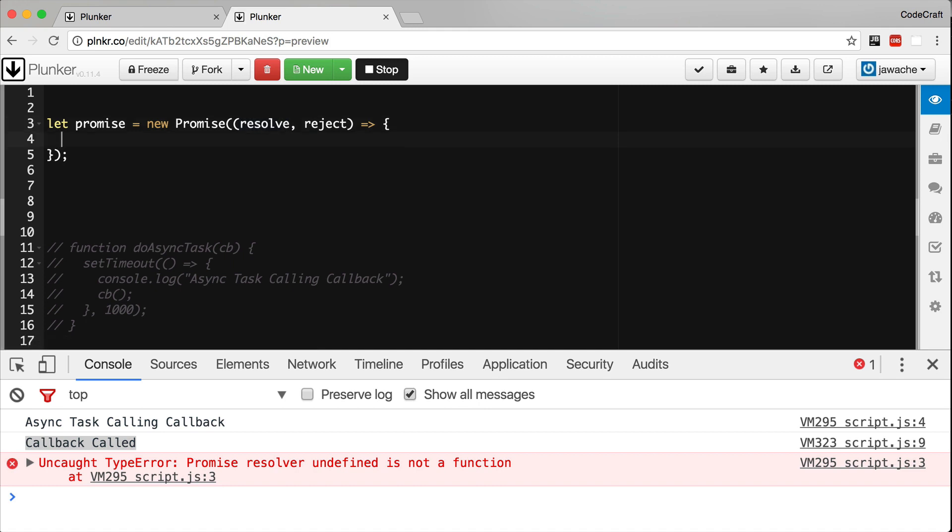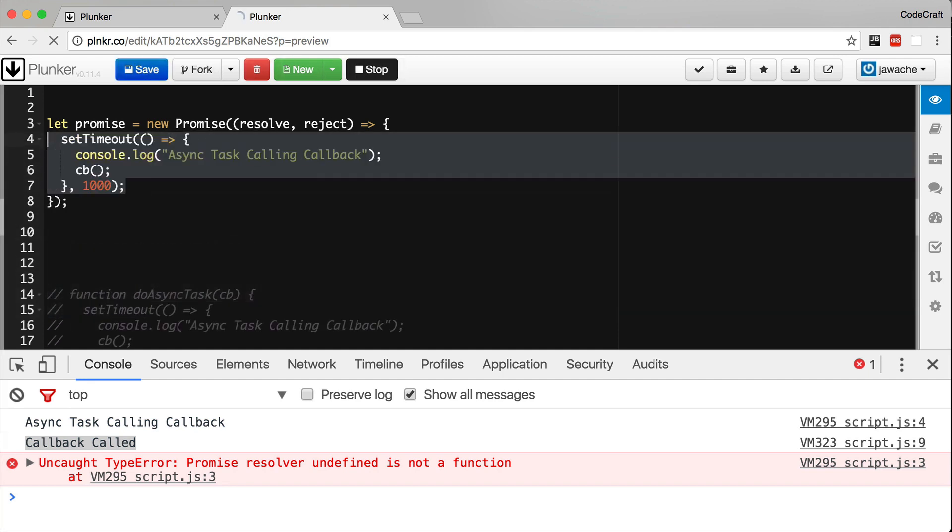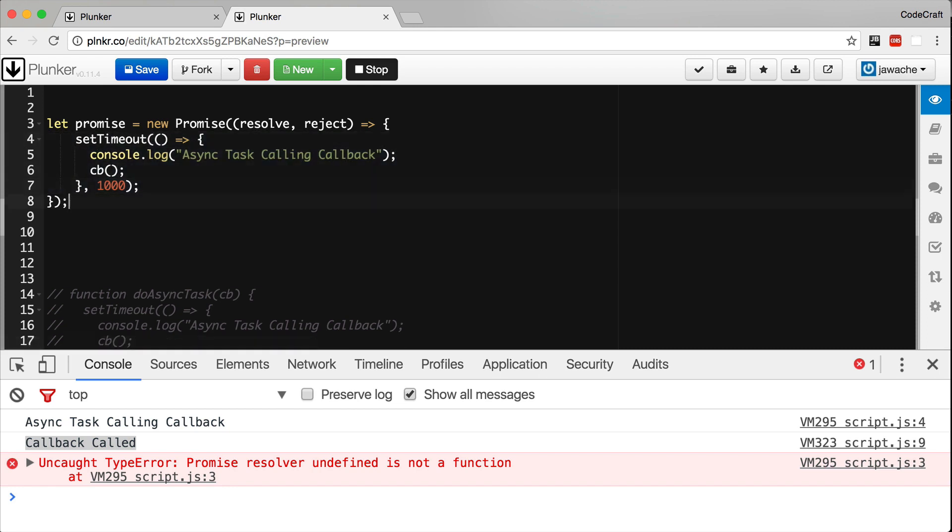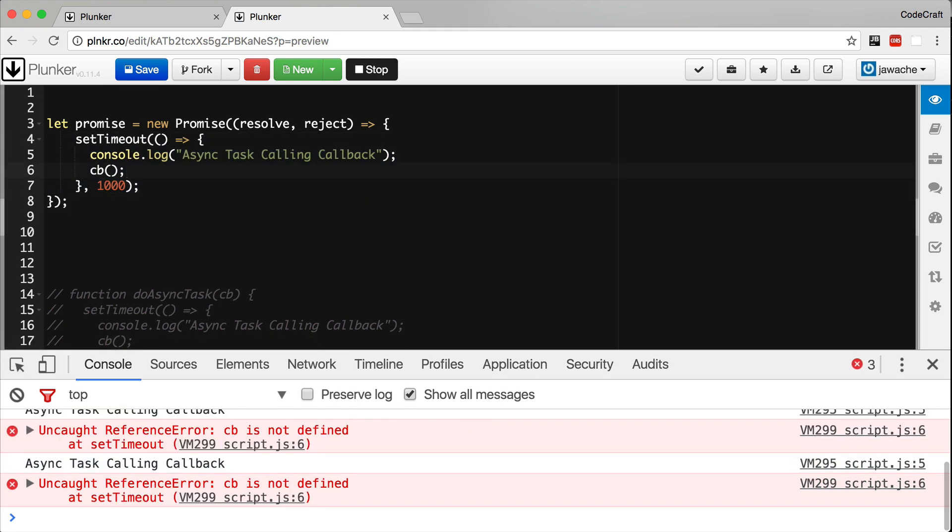Inside this inner function, we perform our asynchronous processing. And then when we are ready, we call resolve. So if we were doing the same setTimeout functionality, instead of where we previously called callback, we now just call resolve instead.